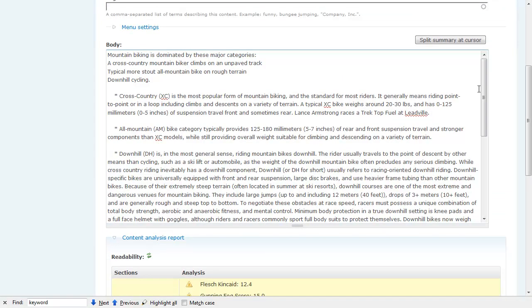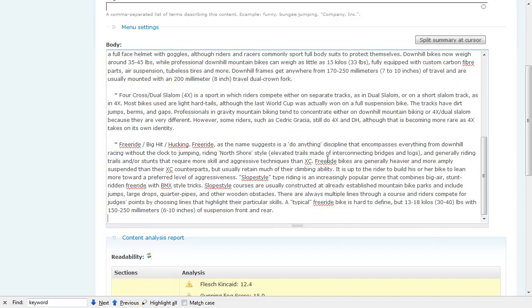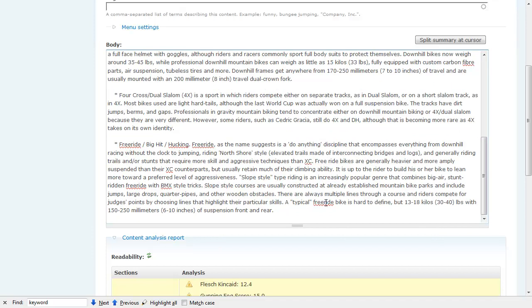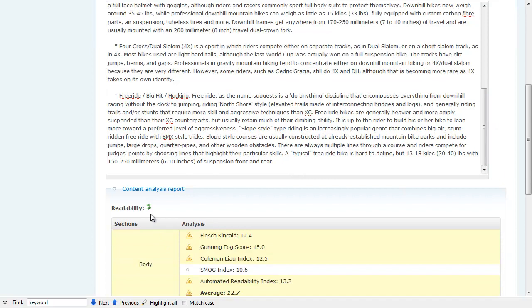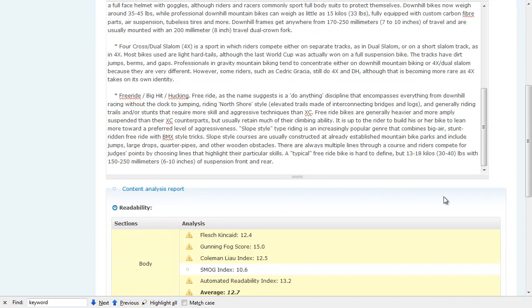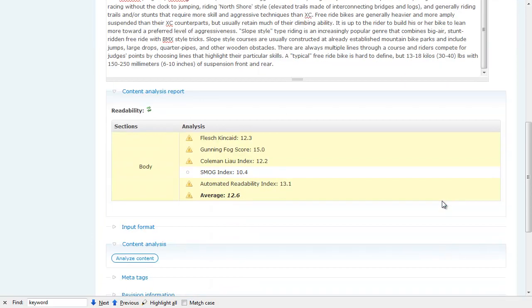What I could do is go in and start breaking up some of these words, doing some of the best practices for making content more readable. I'll quickly do a few things here. When I'm done, I can click Refresh, and we see that, well, a little bit of work. I've only brought it down a tenth of a grade level, so obviously we need to do more work to get to our site target.